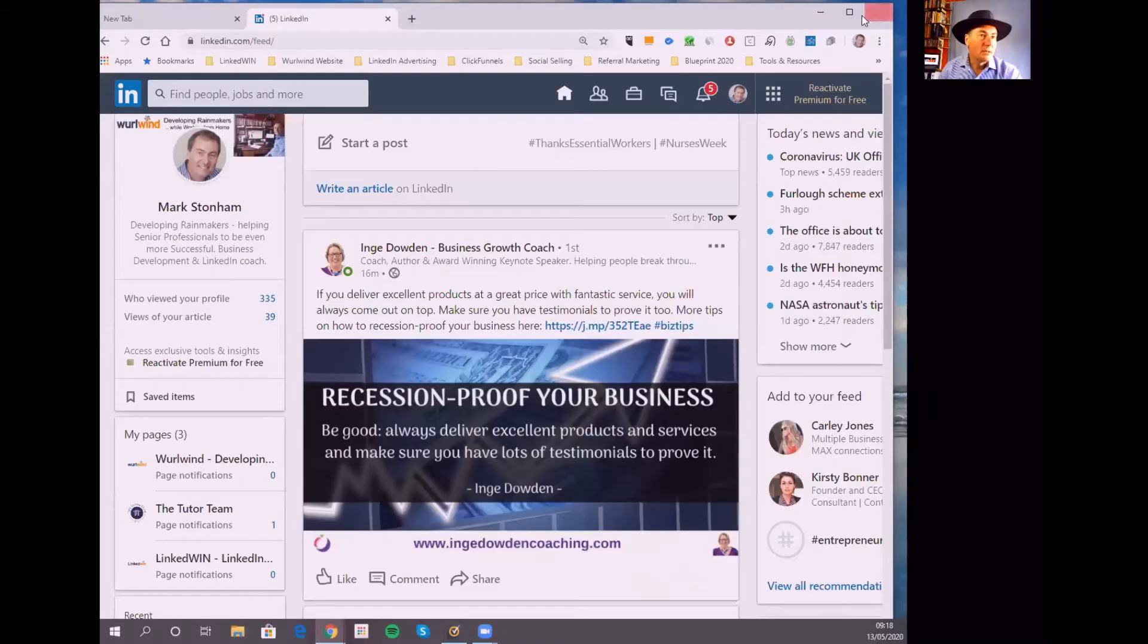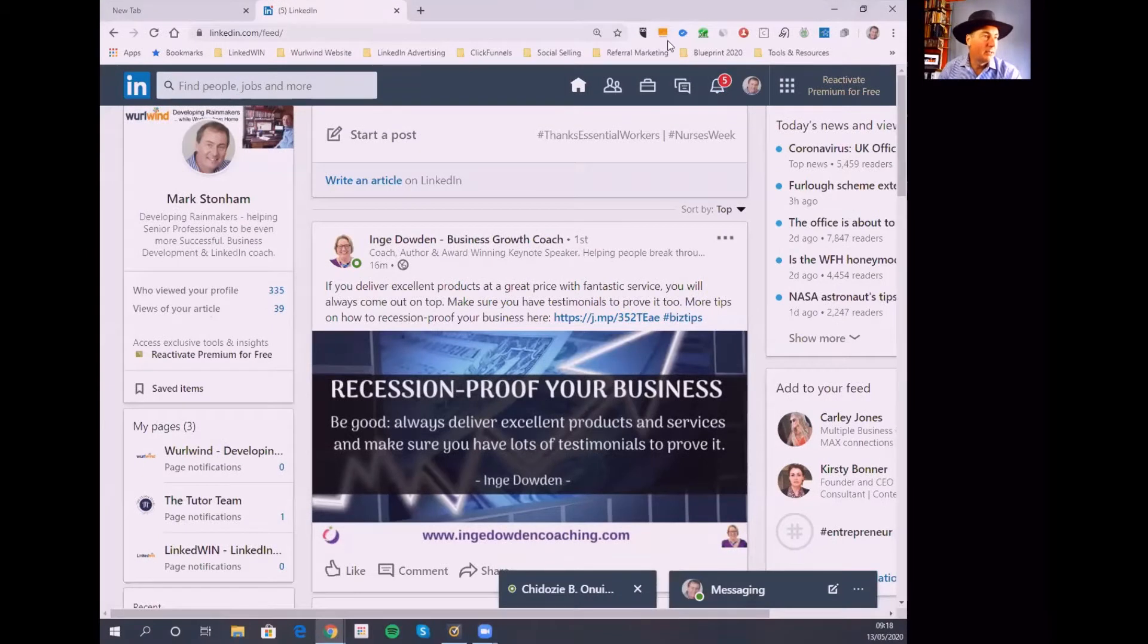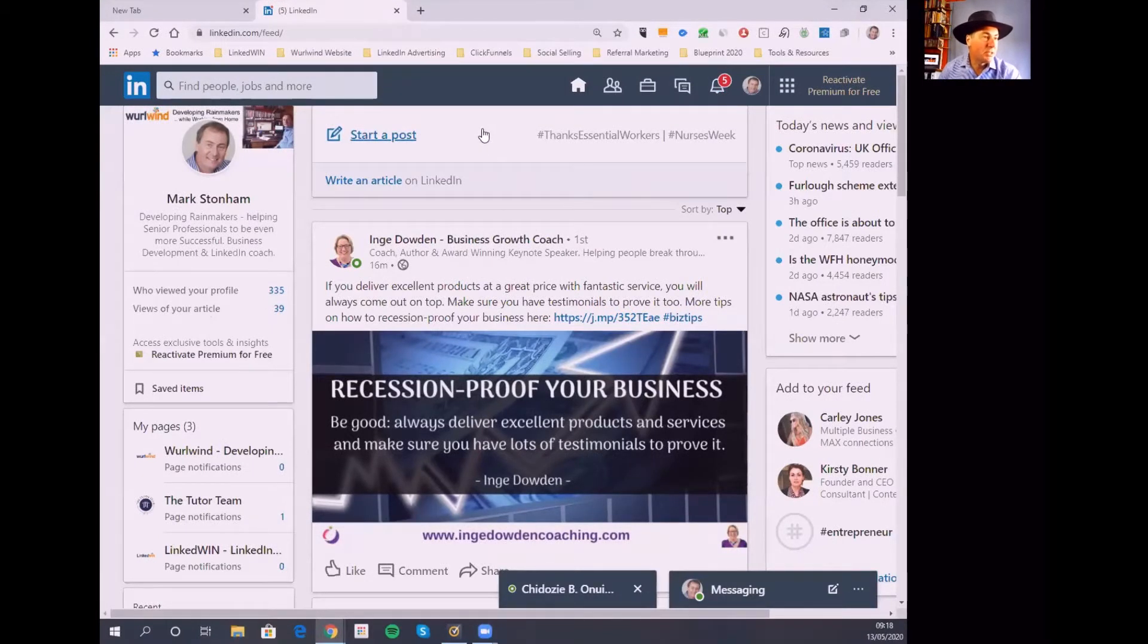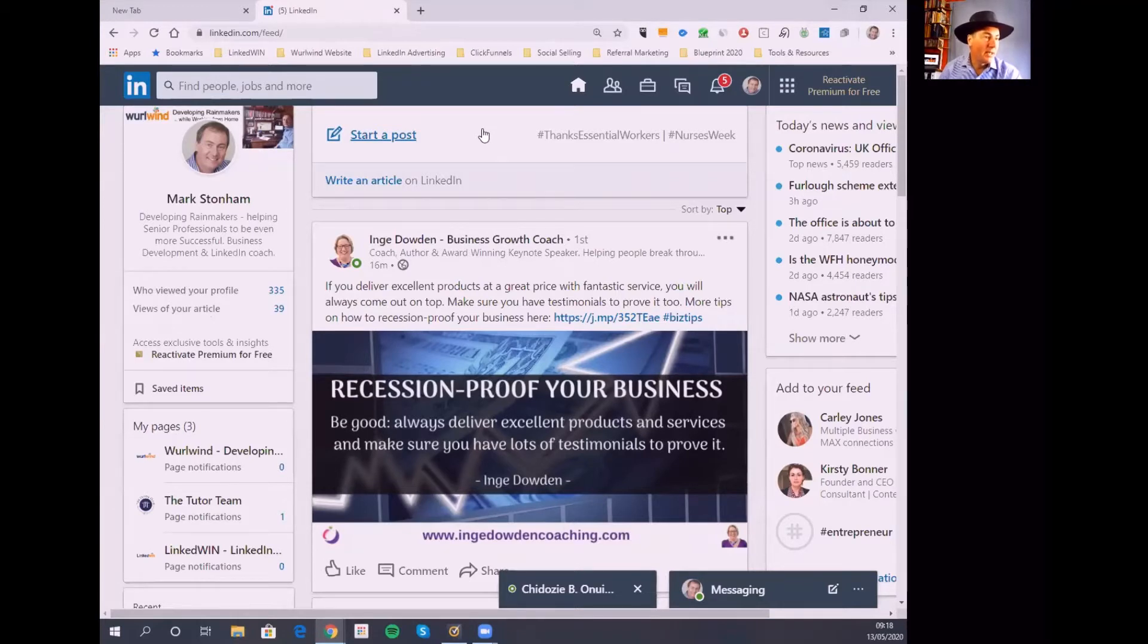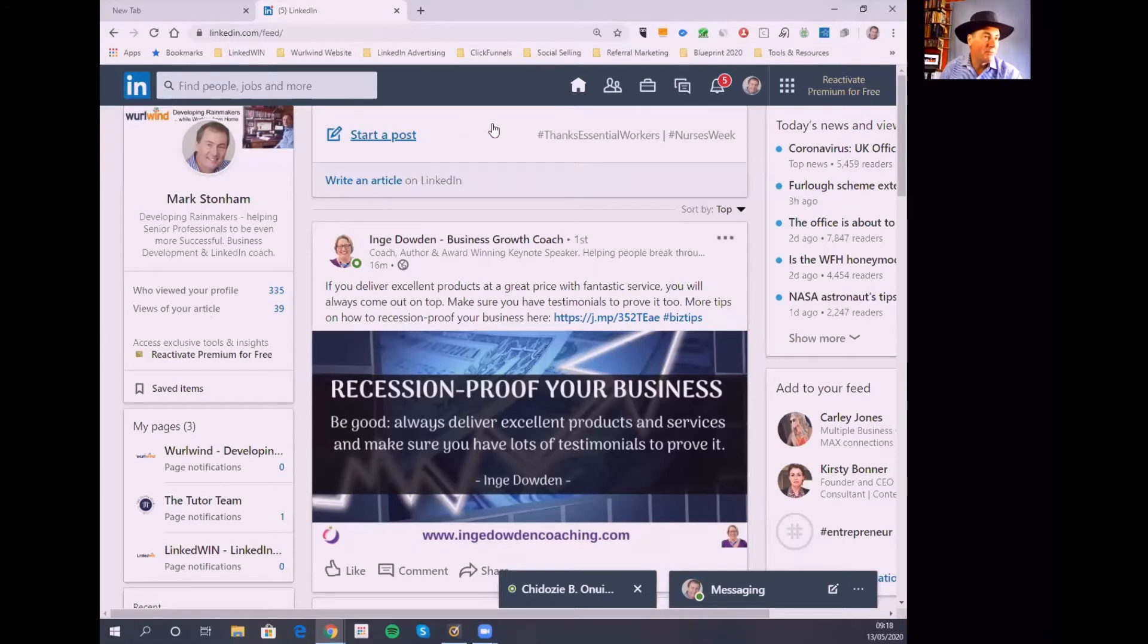So I'm going to move this on to a screen share and all being well you'll then be able to see my LinkedIn screen. So this is my LinkedIn home screen. It's a live demonstration so I've not been able to set any of this up beforehand because obviously changes would have been activated.